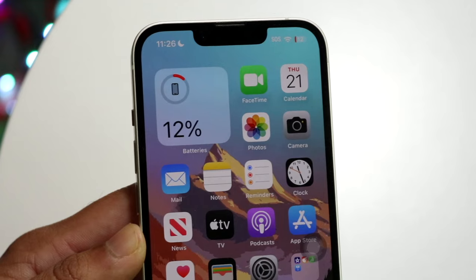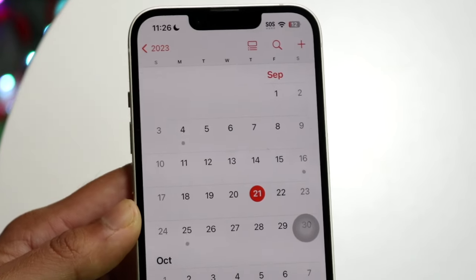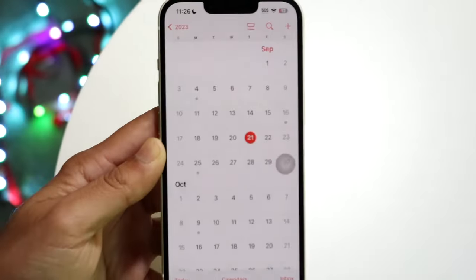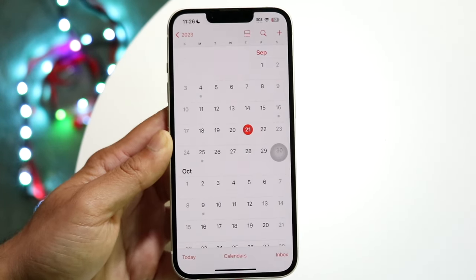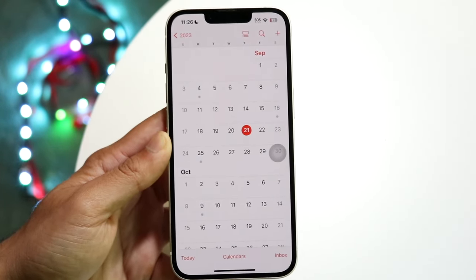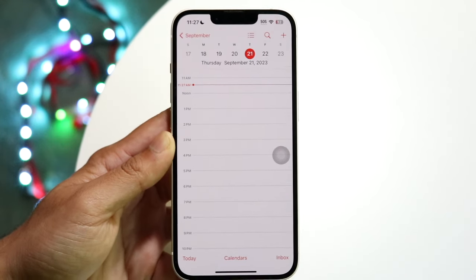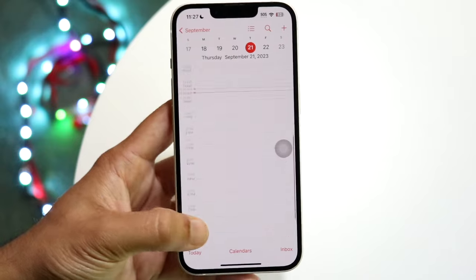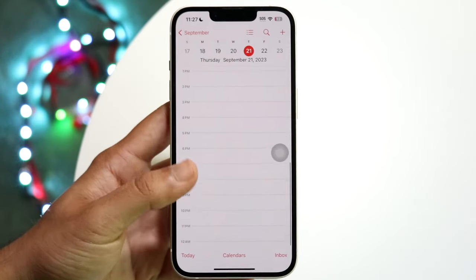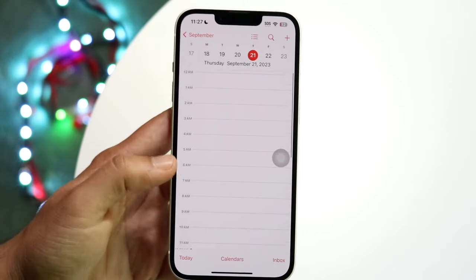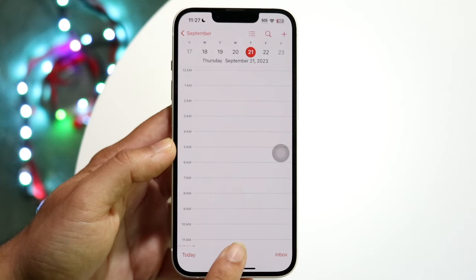Another tip within the Calendar application — did you know that you can change the view? Most of the time when people open up the calendar it looks like this, where you can see all your different events within that day.